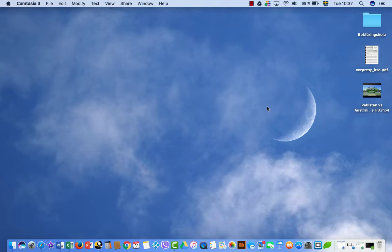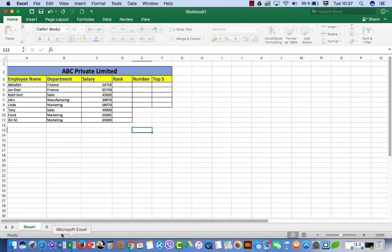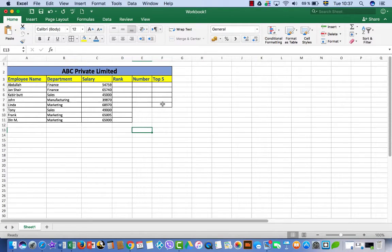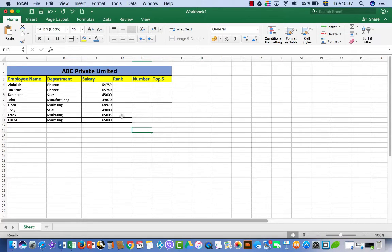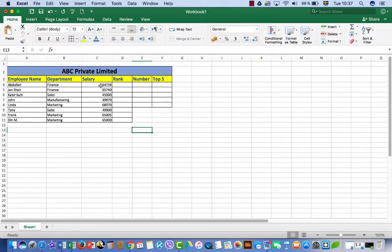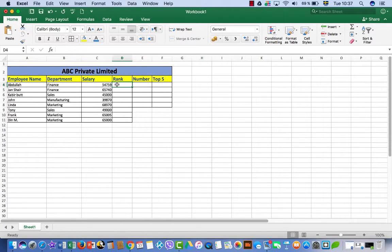Hello, today I'm going to show you how to get top five numbers in Microsoft Excel and how to rank your numbers in Microsoft Excel. For example, this is your salary list and you want to know who is on number one, who is number two, who is number three, and so on.